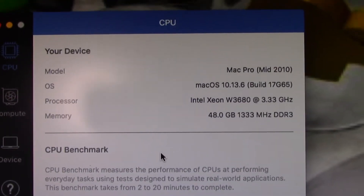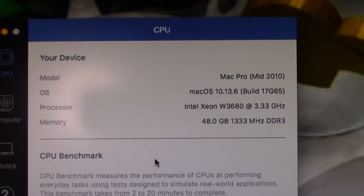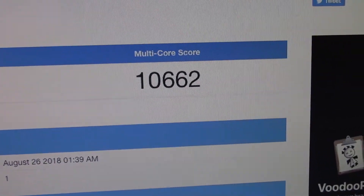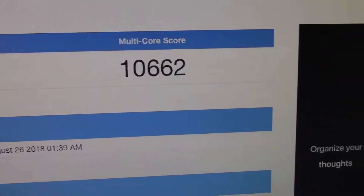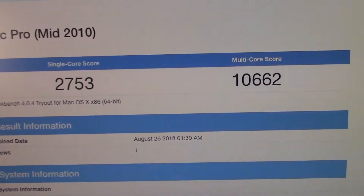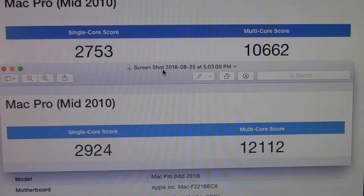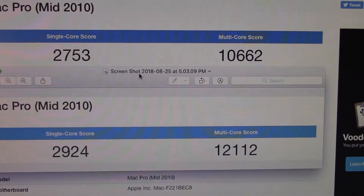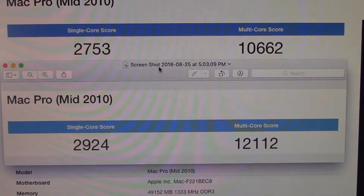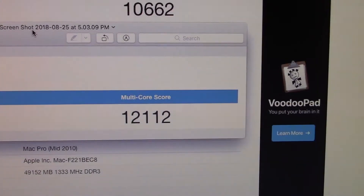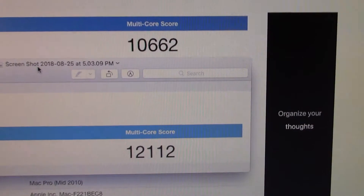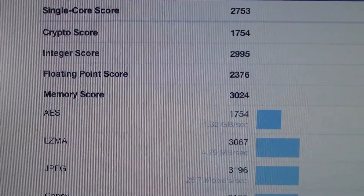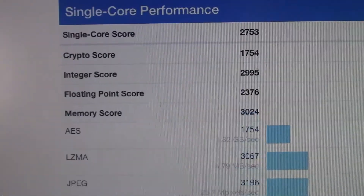Now it's time to do another Geekbench, see if we see any improvements. A few moments later — single-core score is 2753, multi-core score is 10,662. Let's compare that to before the upgrade. Something's going on because our scores dropped. Before the upgrade it was 2924 single-core, now it's 2753. Before the upgrade multi-core was 12,112, now it's 10,662. There's our memory score — 3024. I can't remember what it was before, but I'll put it on the screen.